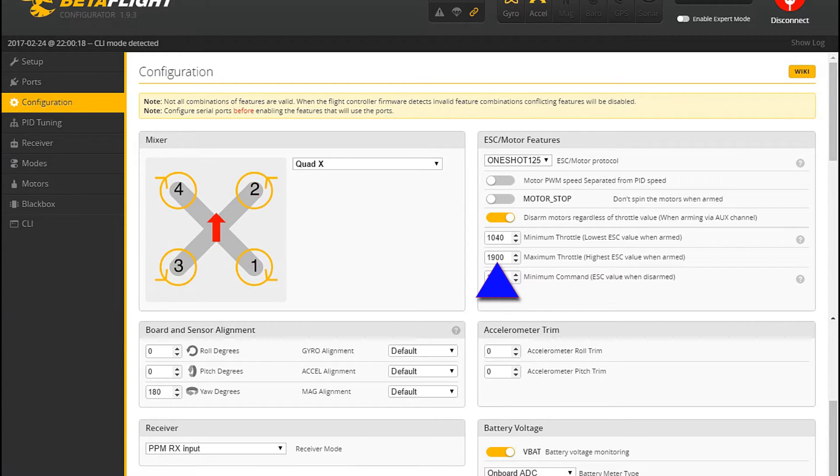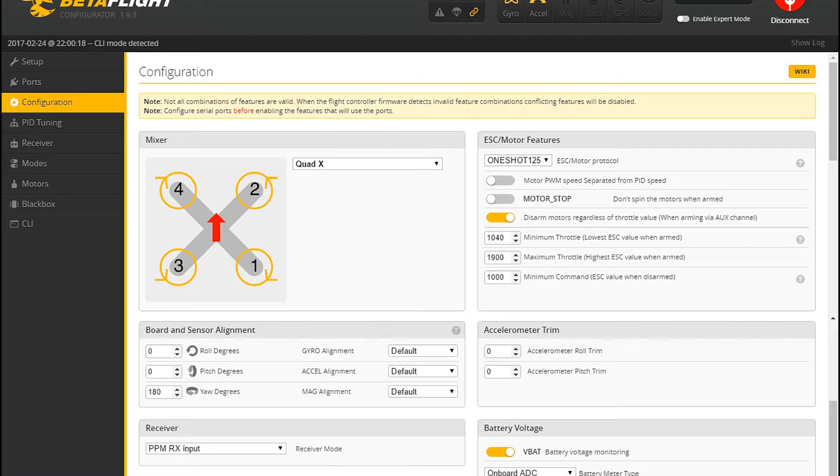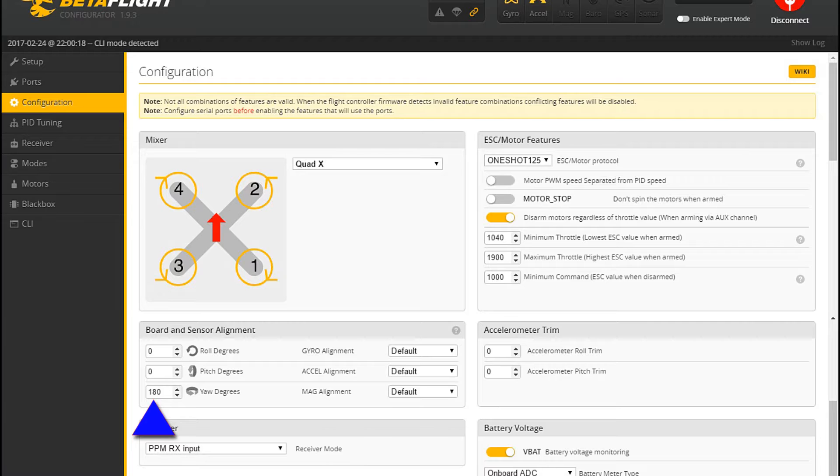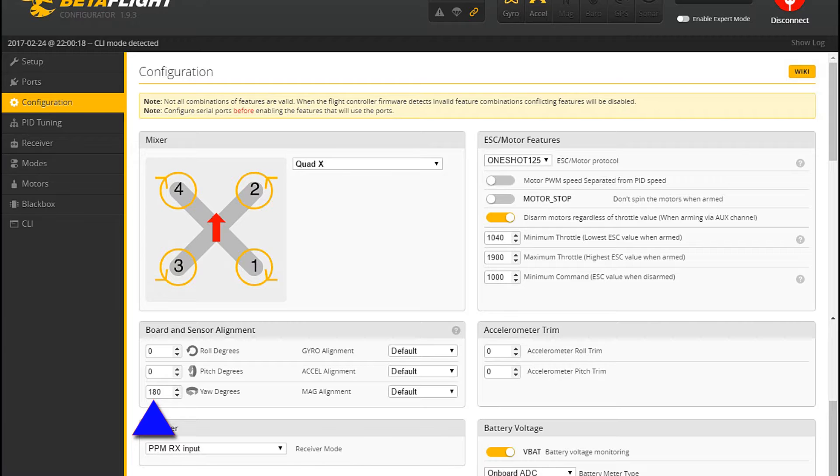Then I've set the minimum throttle to 1040, and I've set the maximum throttle to 1900. And let's see, to the left at the board and sensor alignment, you will enter 180 to the yaw degrees. And that will actually fix that quadcopter not responding the correct way.